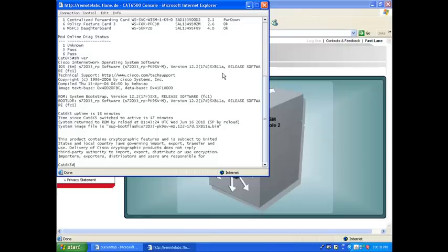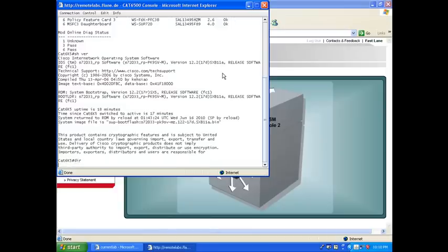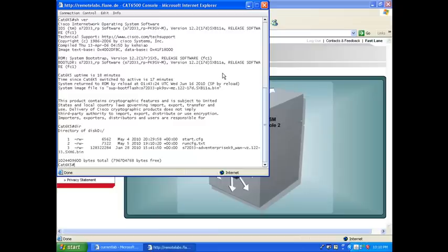Luckily, in this case, this is on purpose. And we have two codes available in the flash. If I say dir flash, you see I have also the S72033 12.2(33)SXH bin. So this one is going to run properly.